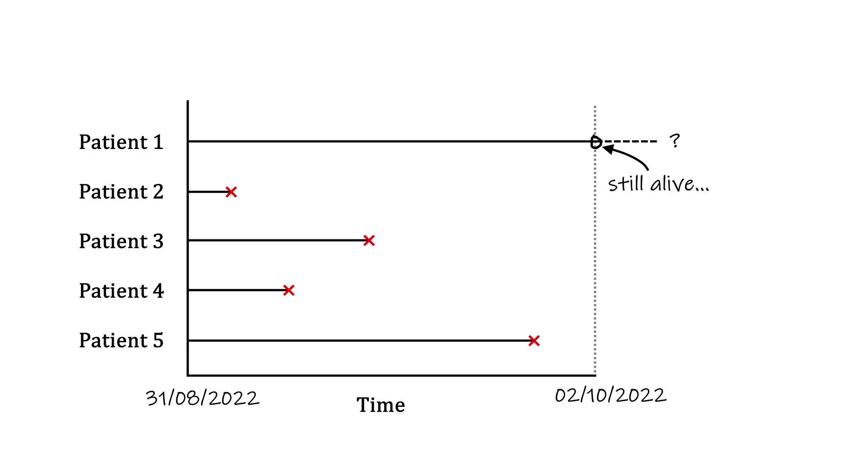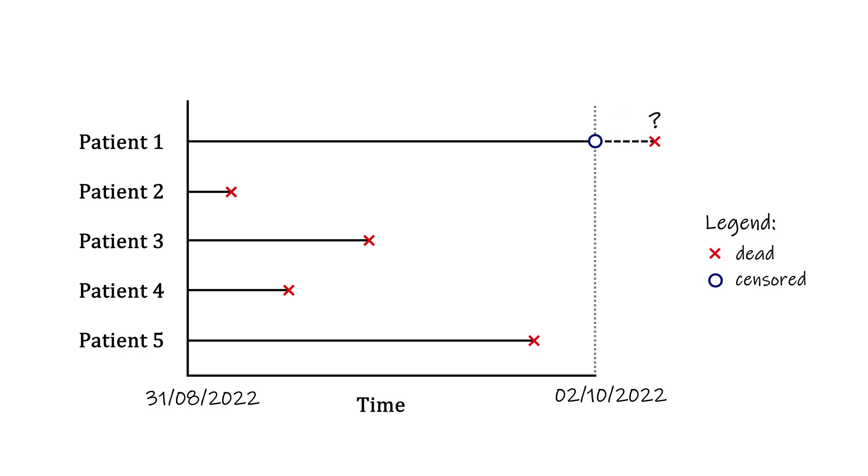Patients surviving beyond the duration of the study are said to be censored. Their time of death could be next week, next month, one year, or many years ahead. We simply don't know, but we do know they survive for at least as long as we have observed them.